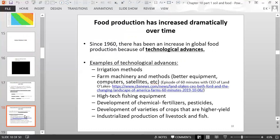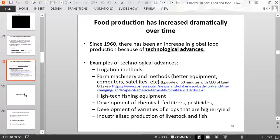Since 1960, global food production has increased due to technological advances, including improvements in irrigation methods, farm machinery, satellite imagery to make farming more efficient, computers, better equipment, high-tech fishing equipment, chemical fertilizers and pesticides, development of higher-yield crop varieties, and industrialized production of livestock and fish.